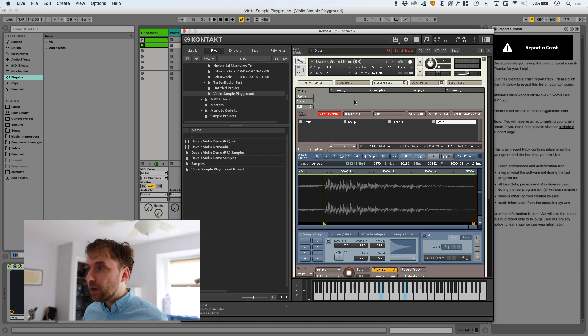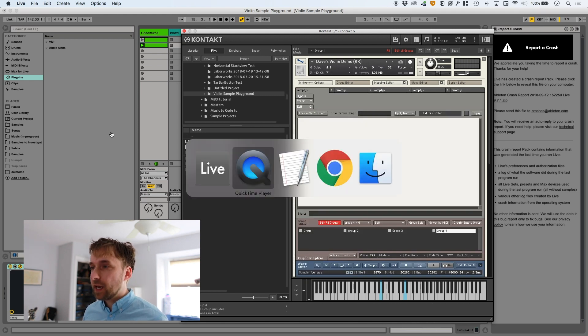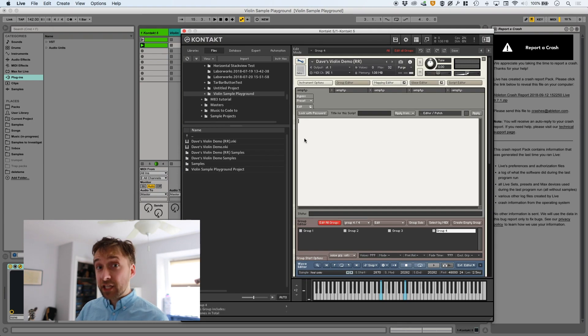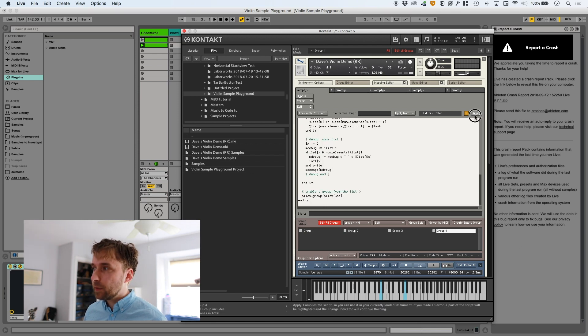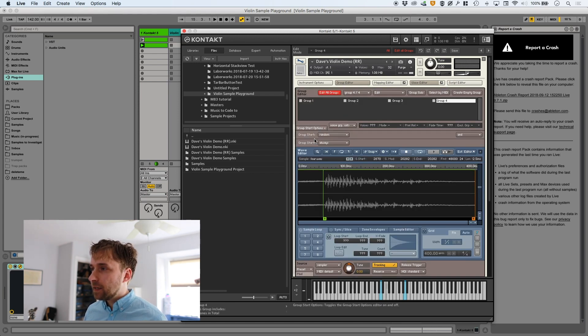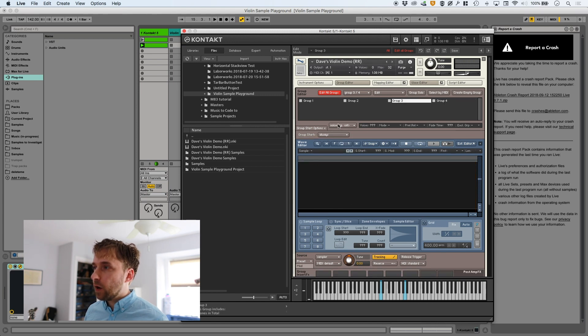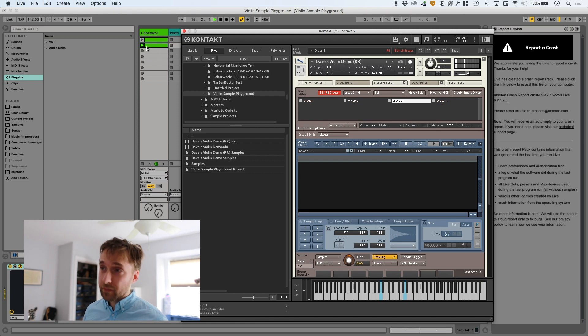So what solutions do we have? There's a way around this — a custom script that still does random, but instead of completely random, it excludes whatever was last played. So you'll never get the same note twice. Let's give that a shot. I'm going to go into the script editor, make a new script, hit edit, and copy over the script that I have here. I'll share the script in the description of this video so you can download it as well. Paste it in, hit apply, close the script editor, and we're going to set these all to 'always.'